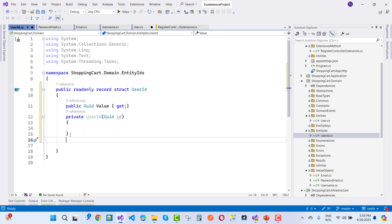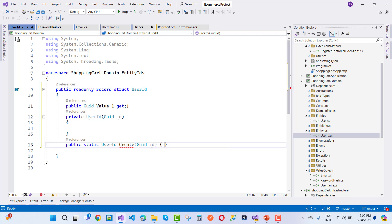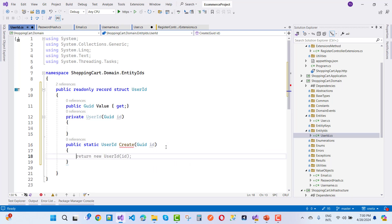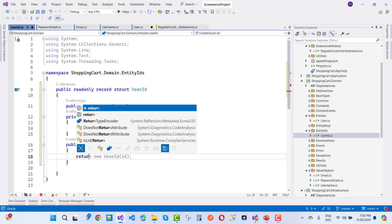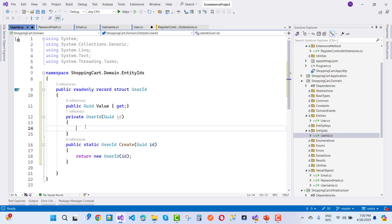Now I'll create a public static Create method on UserId so you can instantiate it from outside. Inside the Create method, return a new UserId and set Value equals to the passed ID. So the UserId exposes a static Create method that accepts a GUID and returns a UserId object.